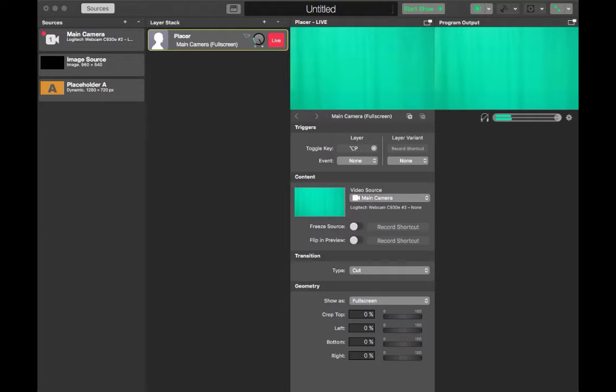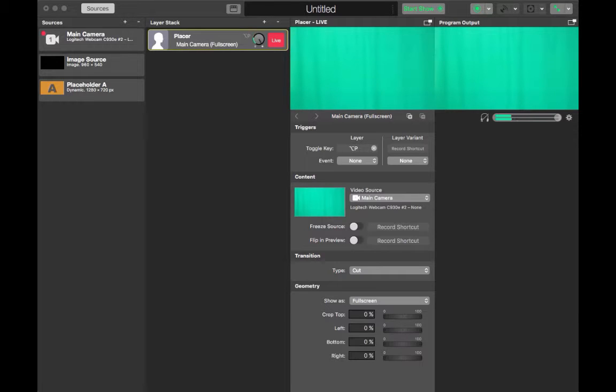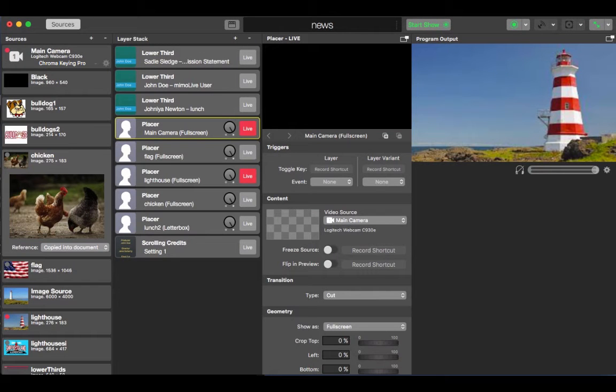This is Memo Live. What's great about Memo Live is that you can record your news broadcast while adding layers simultaneously. Let's take a short tour of Memo Live.